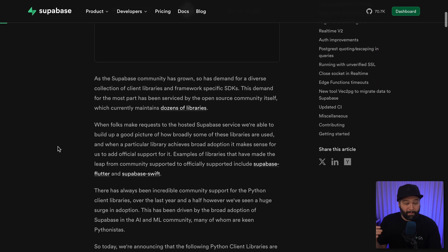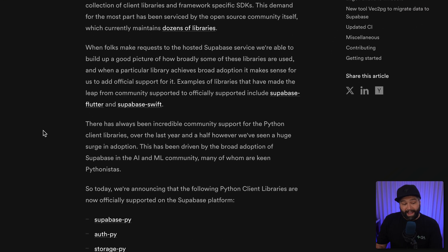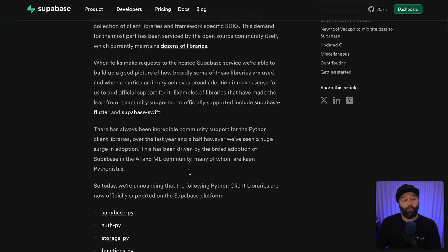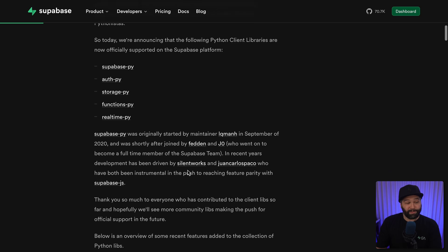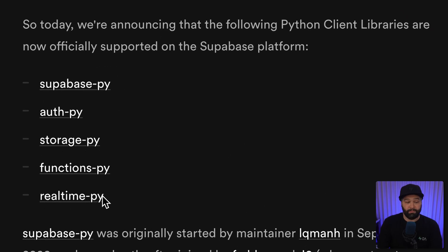Number six: official support for the Superbase Python library. This one was kickstarted by the amazing Superbase community and was widely adopted by the AI and machine learning folks building with Python and Superbase. Now we're excited to announce official support across all of the packages that make up the Superbase platform.